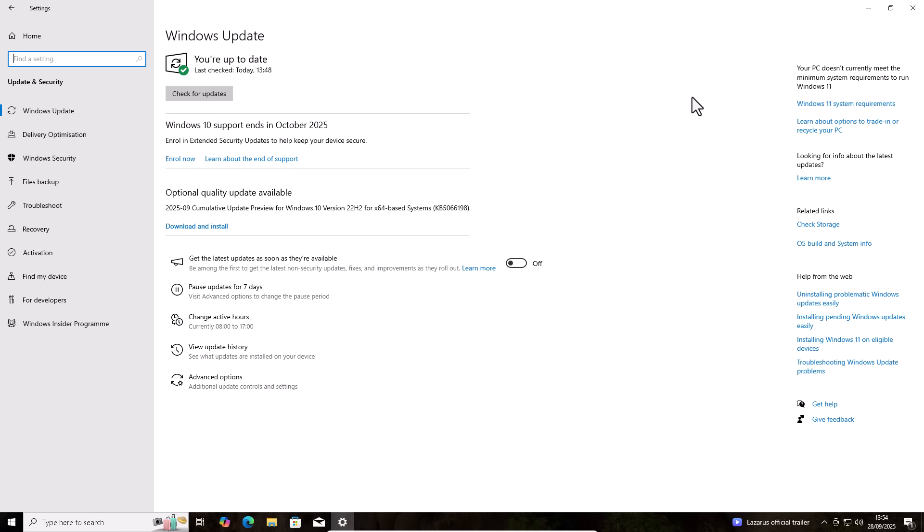Now, a couple of months ago, Microsoft did announce that they were going to offer users extended security updates, which mean they're going to continue rolling out updates for another year, but only if you enroll in the extended security updates program.